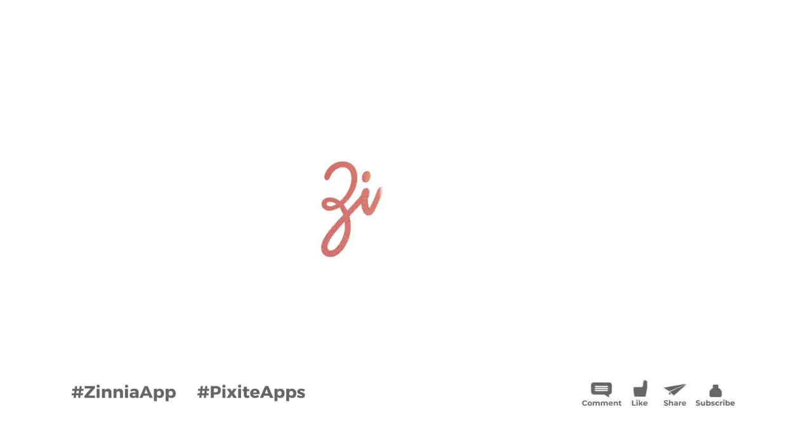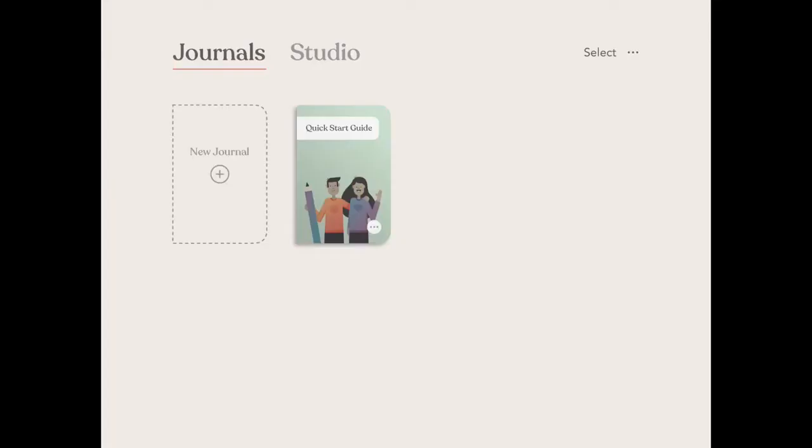Hello and welcome to the intro to the Zinnia Journal app. In today's beginner video, we're going to be reviewing all of the features of the app to get you up and running.